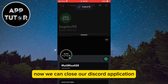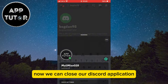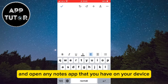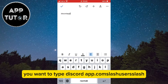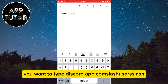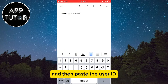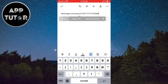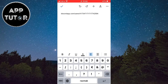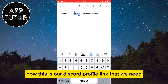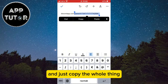Now we can close our Discord application and open any notes app on your device. In the notes, type discordapp.com/users/ and then paste the user ID. This is our Discord profile link that we need — copy the whole thing.